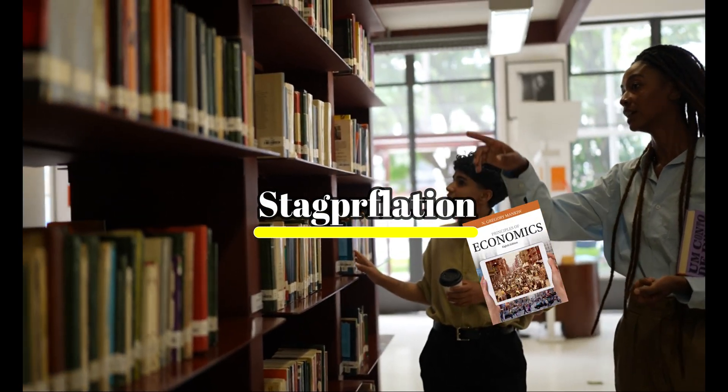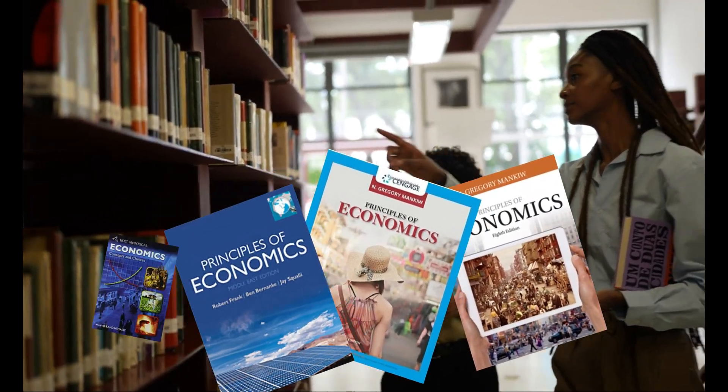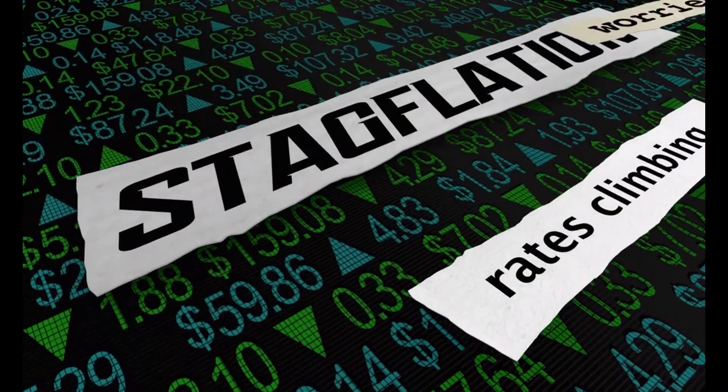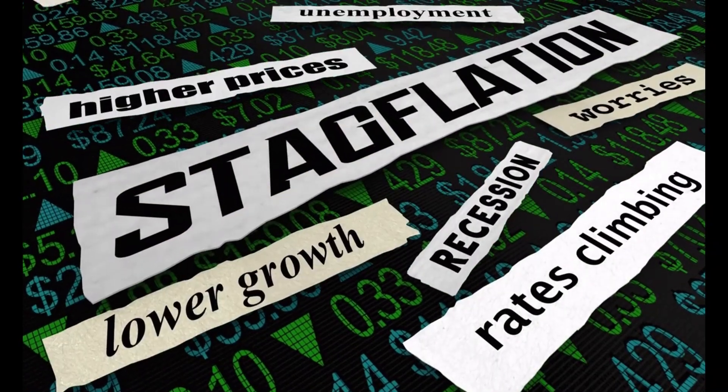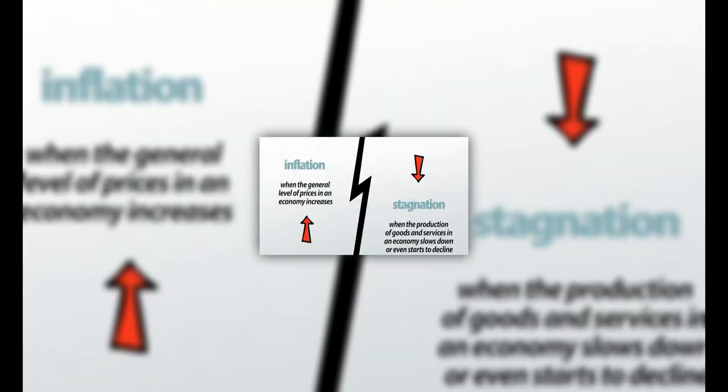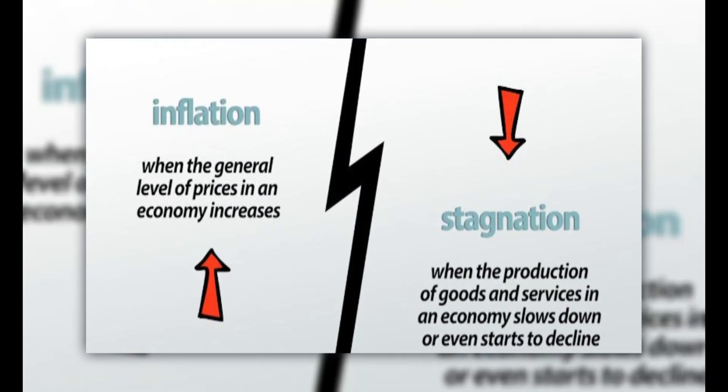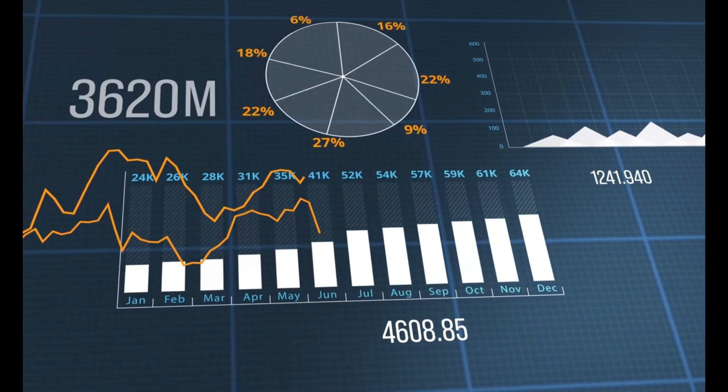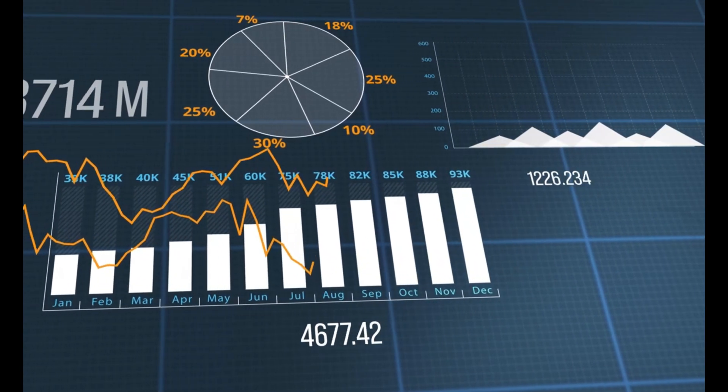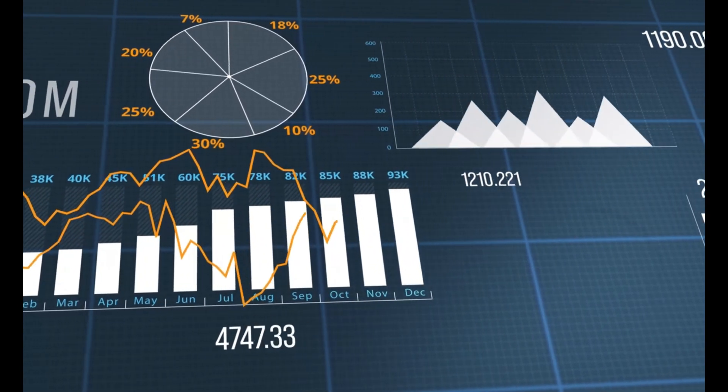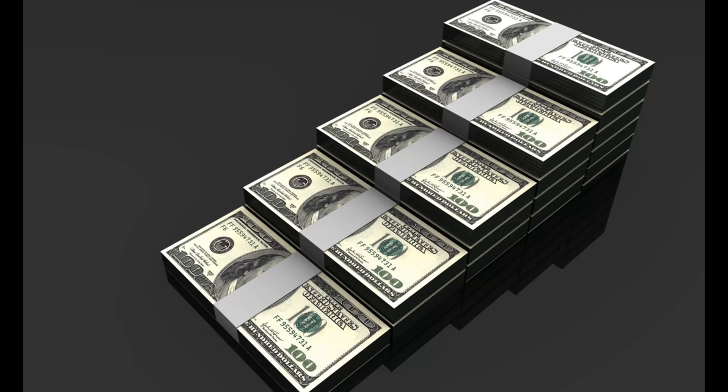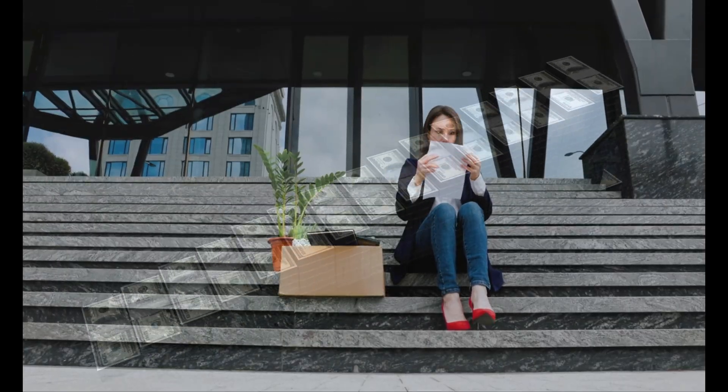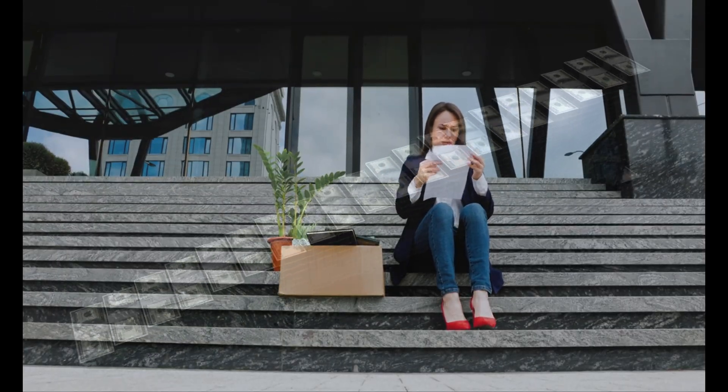This combination of rapid price increases and slow growth led to what we now call stagflation. You most likely won't see this in your economics textbooks, but stagflation is really a thing. It was coined from stagnation and inflation and happens when you mix slow economic growth with steadily rising prices and high joblessness, all at the same time.